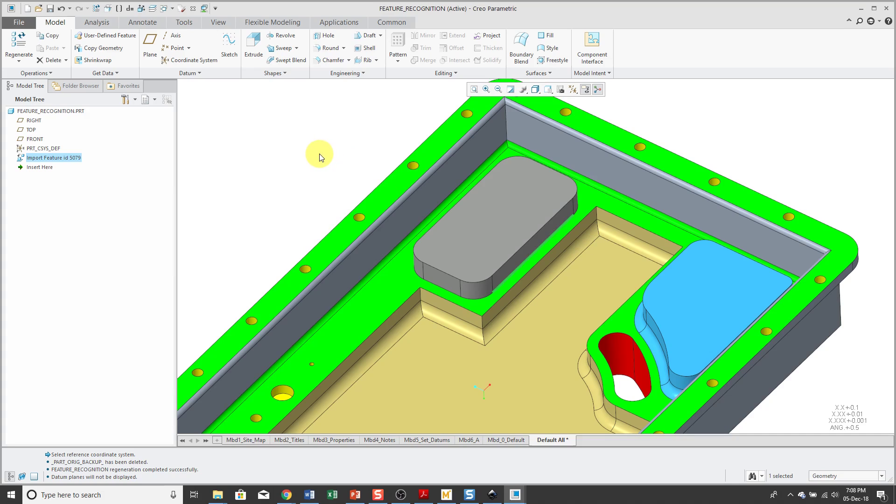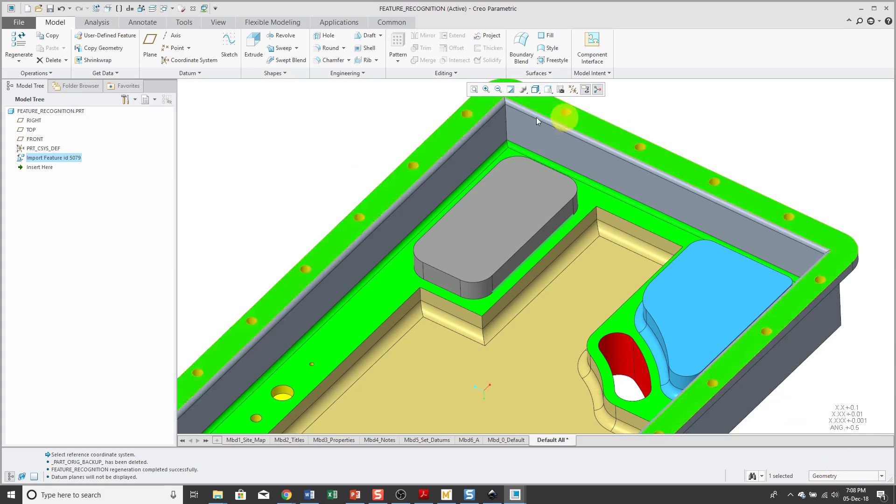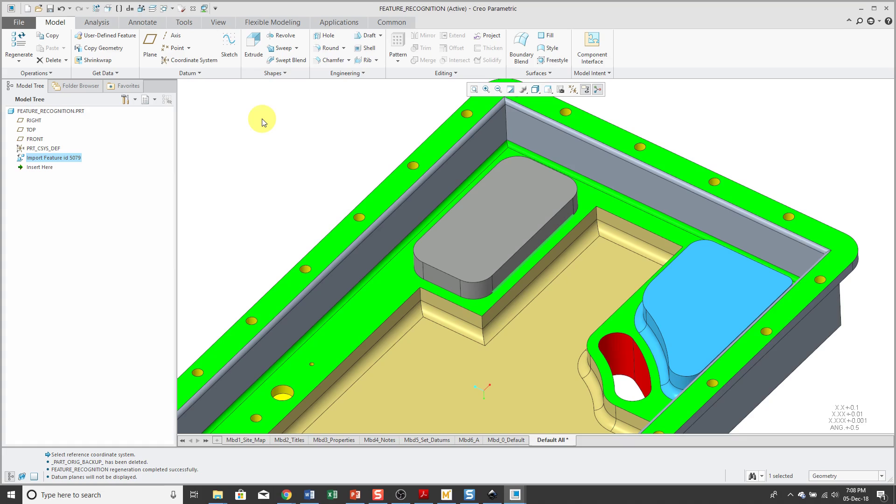In Creo Parametric 4.0, you are in geometry selection by default. If you are using Creo Parametric 3.0 and earlier, and the smart filter is enabled in the lower right hand corner of the screen, you'll have to select a feature first and then select geometry.